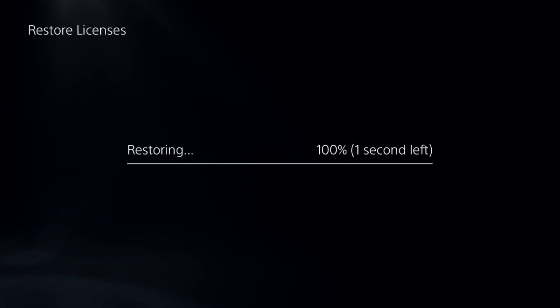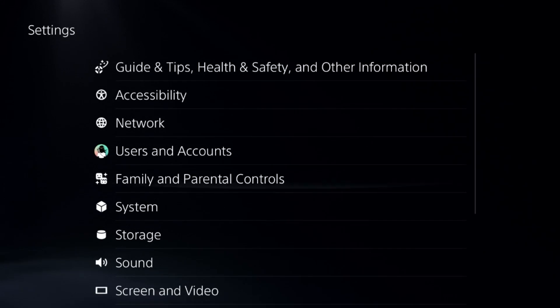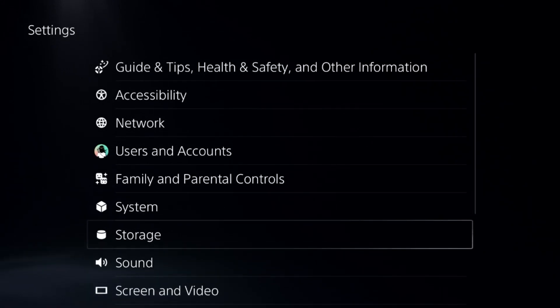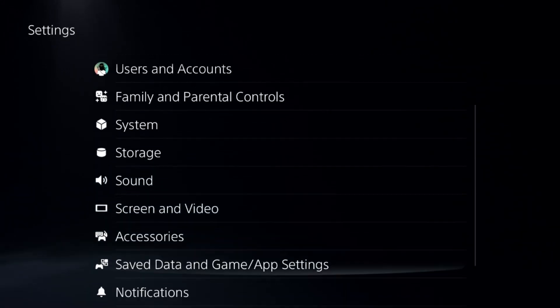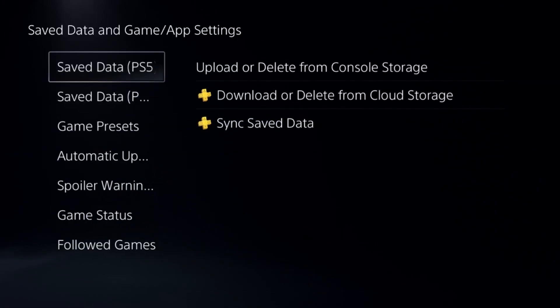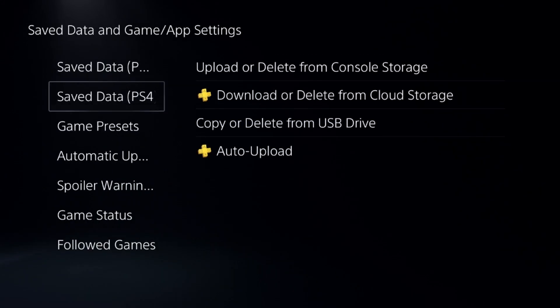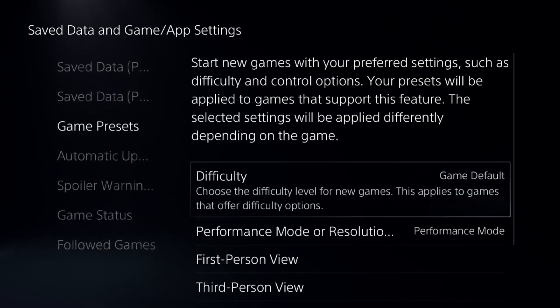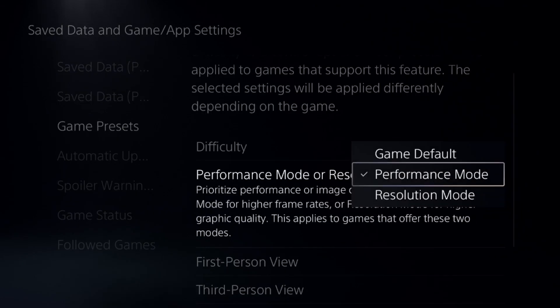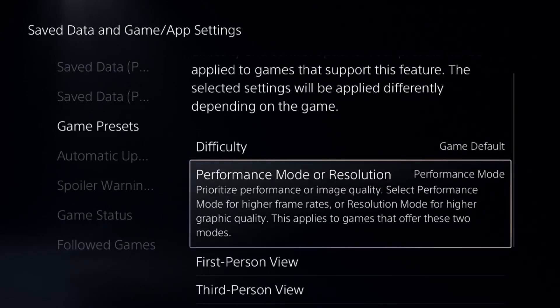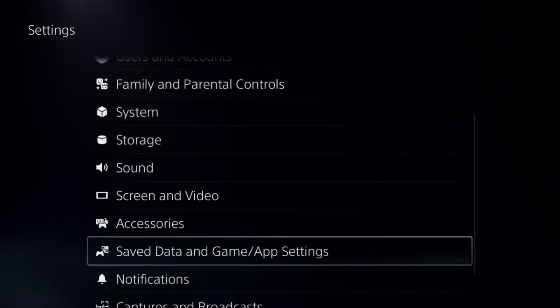Once done, go back to the main Settings. Now just go down to Saved Data and Game App Settings. Choose the Game Presets and select the Performance Mode from here.